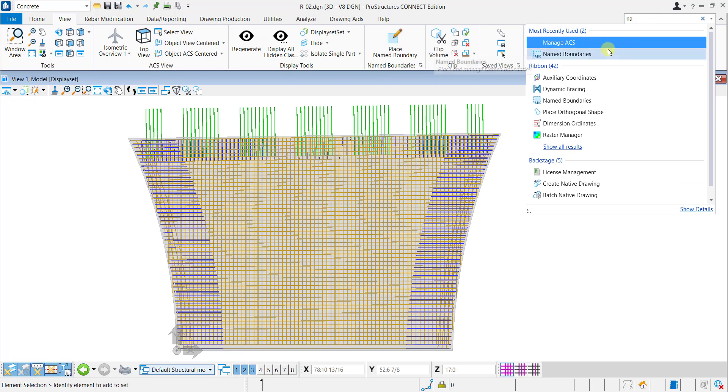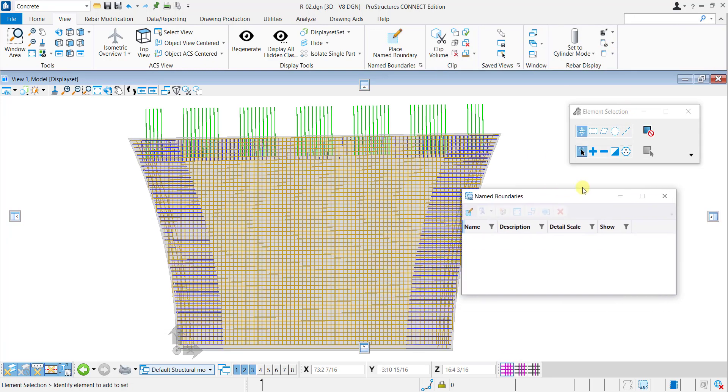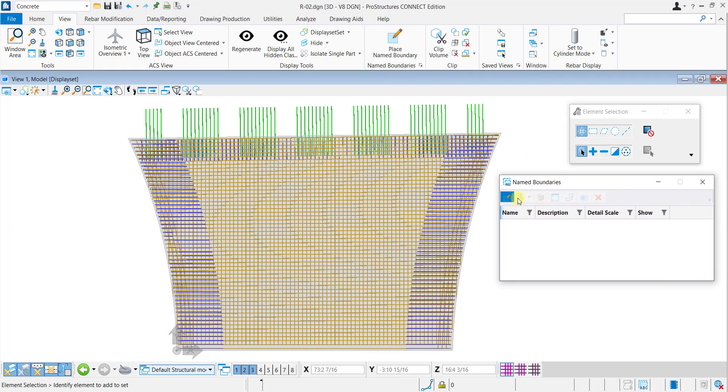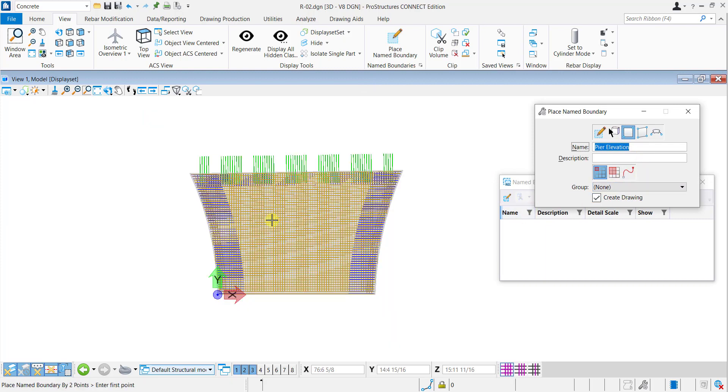First, create an elevation drawing for this pier. Place a named boundary using two points and start by dragging the selection from the top left corner to the bottom right.